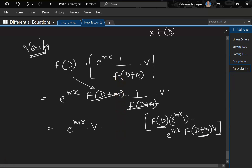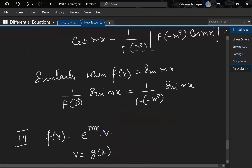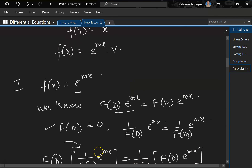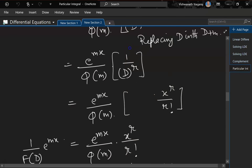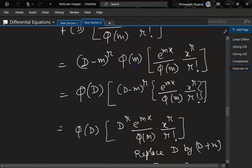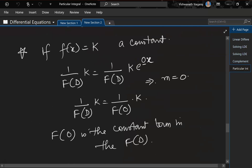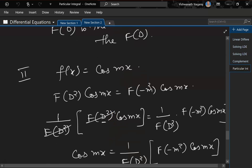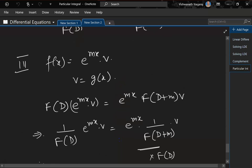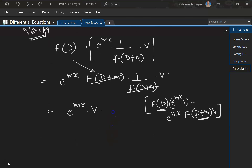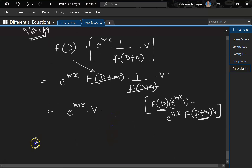So we have looked at all the main cases: when f(x) = e^(mx), when f(x) is a constant, when f(x) = cos(mx), when f(x) = sin(mx), and when f(x) = e^(mx) · v. I think that's enough for today — bye for now.